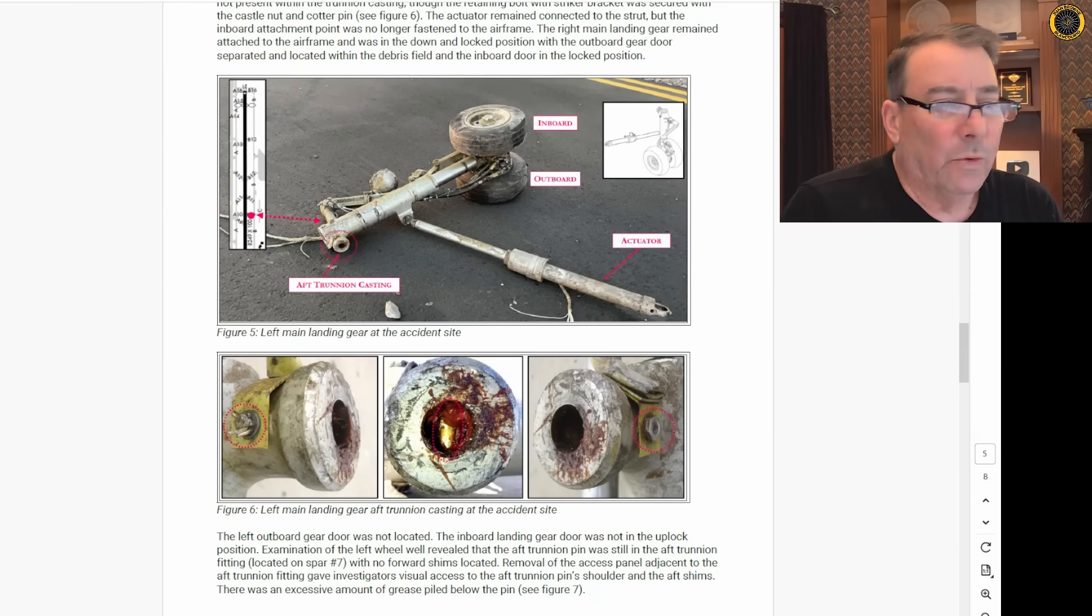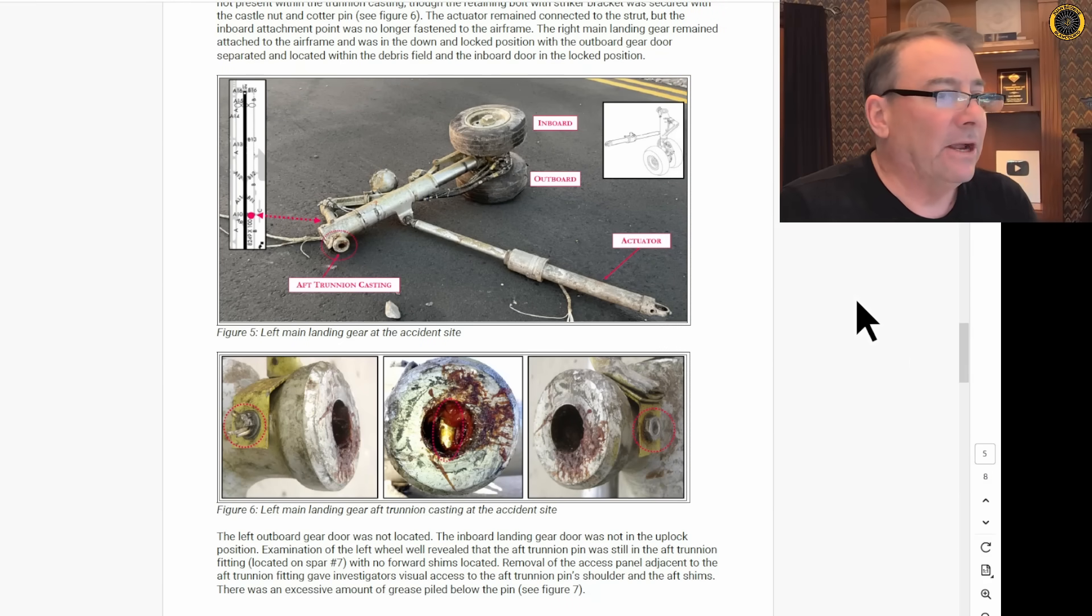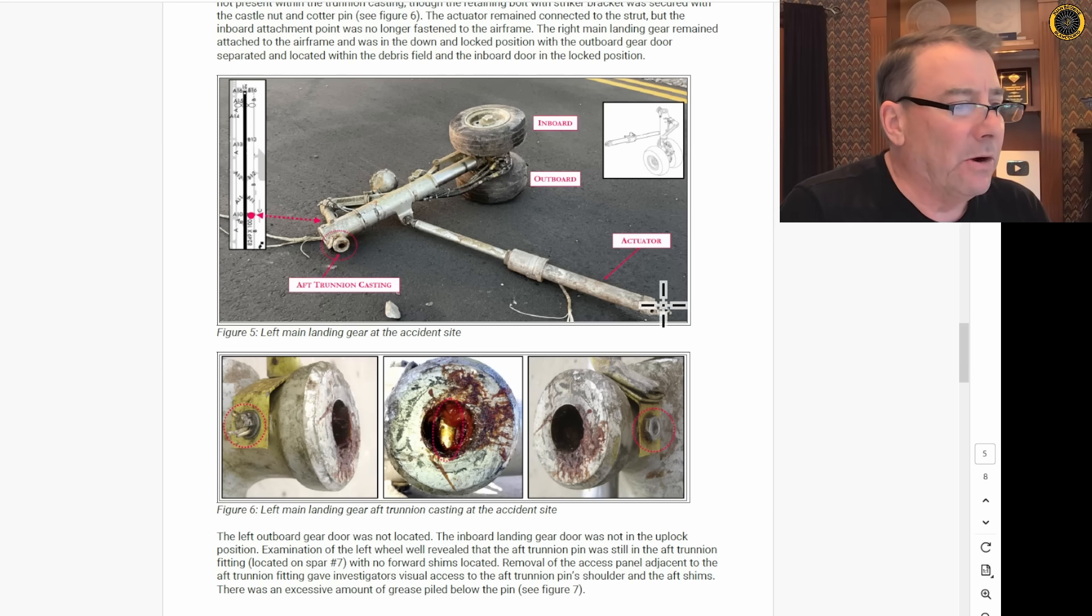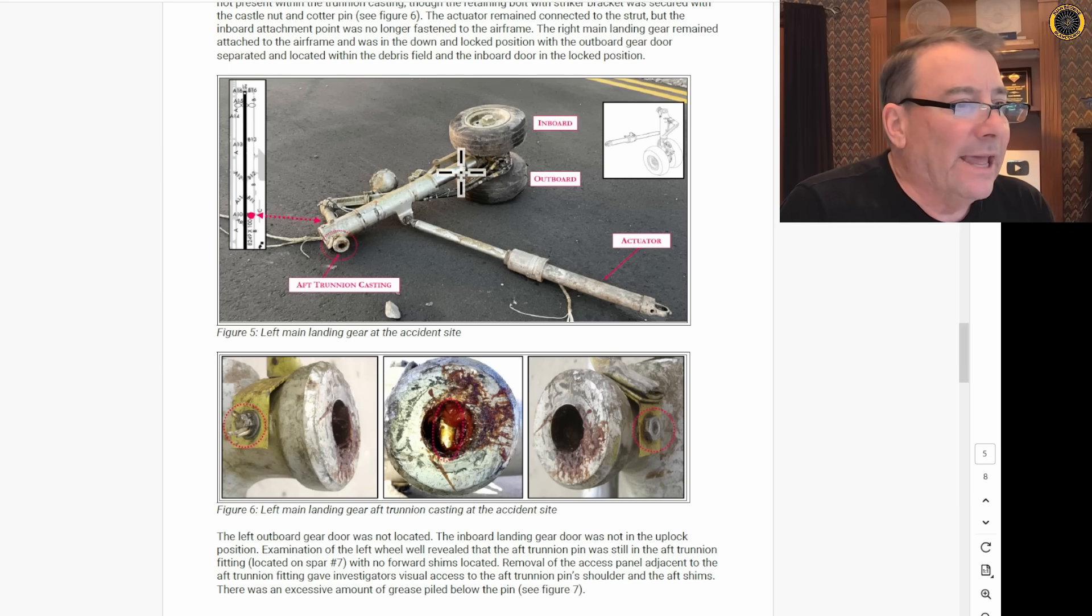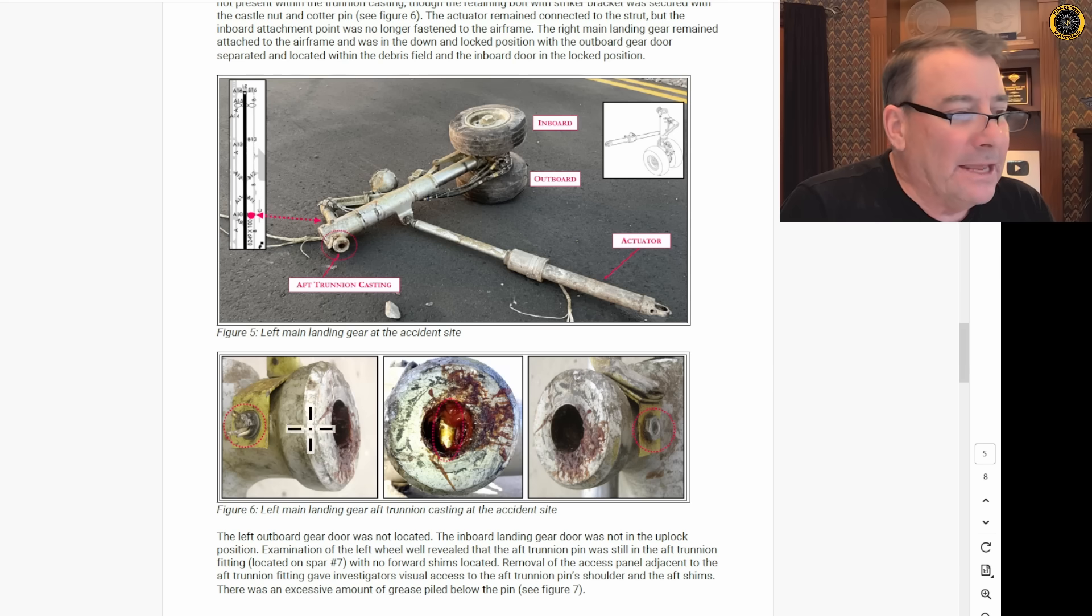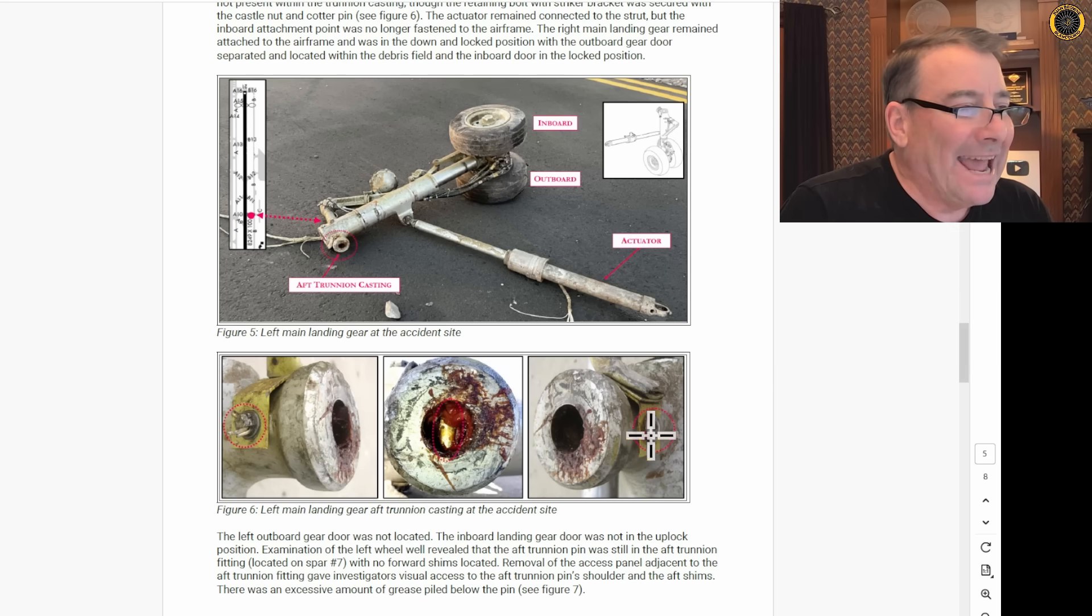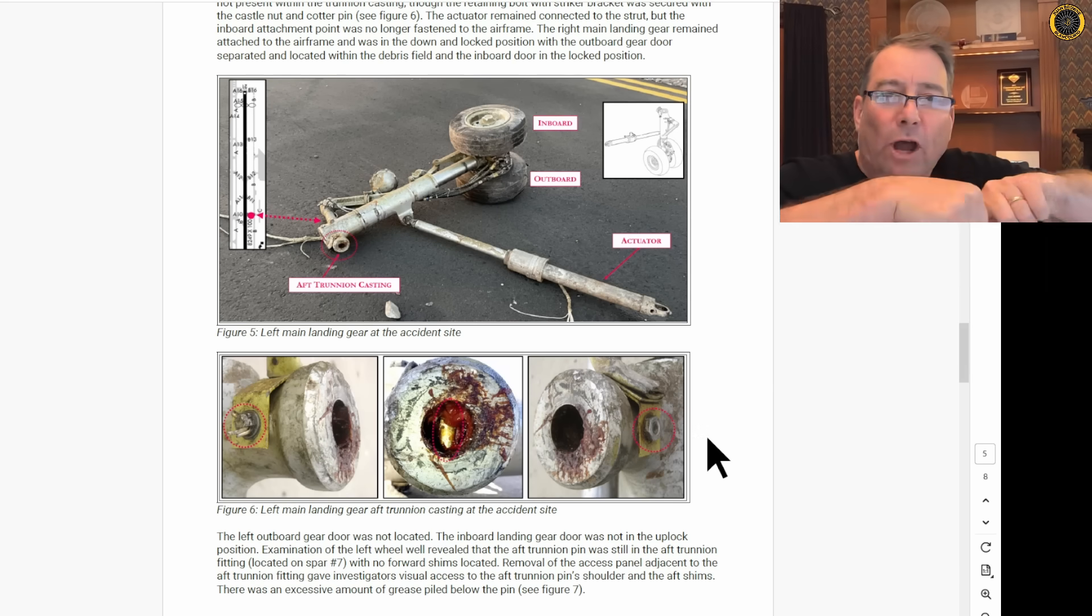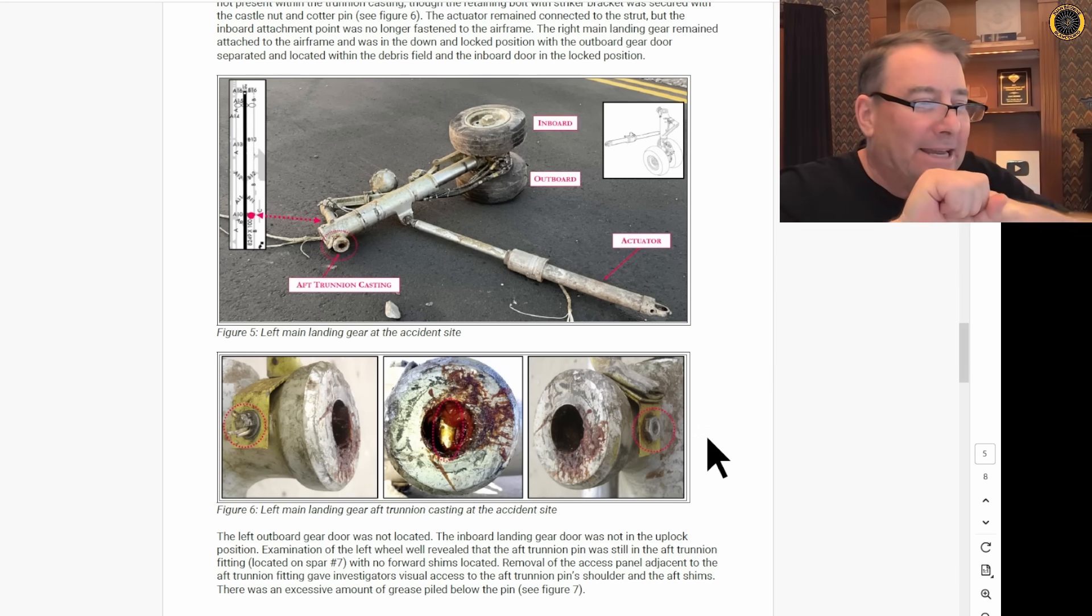So when investigators checked out the landing gear that was left there on the runway, we saw that on the first video, we see that the landing gear is separated from the spar, and the bolt that is to bolt the landing gear onto the trunnion pin, the bolt is through, but is not attached to the pin.